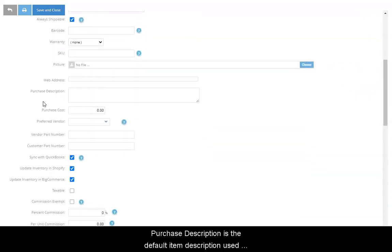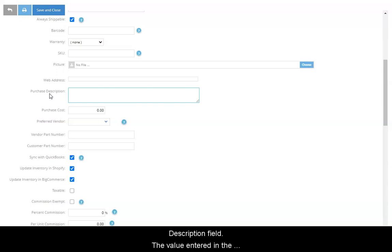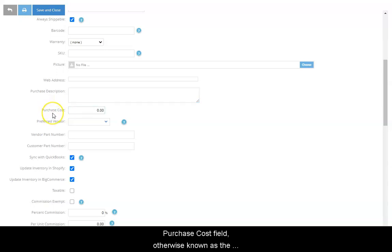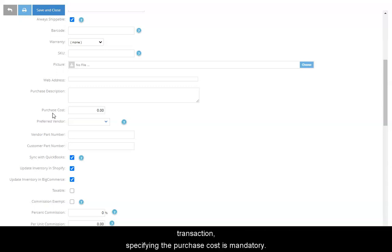Purchase Description is the default item description used on Purchasing Forms. If this field is left blank, SOS Inventory will use the text entered in the Description field. The value entered in the Purchase Cost field, otherwise known as the Standard Cost, is the default price paid when the item is purchased. Pro Plan customers, if you will use the item as an output on a process transaction, specifying the purchase cost is mandatory.